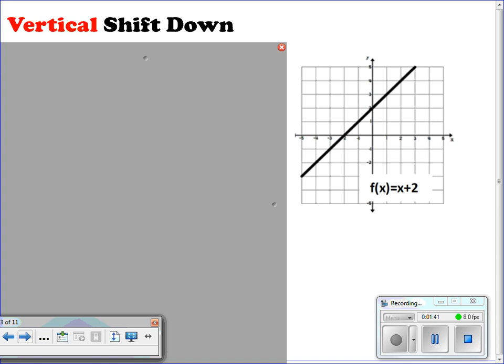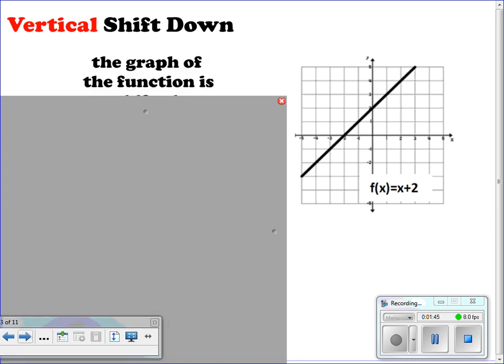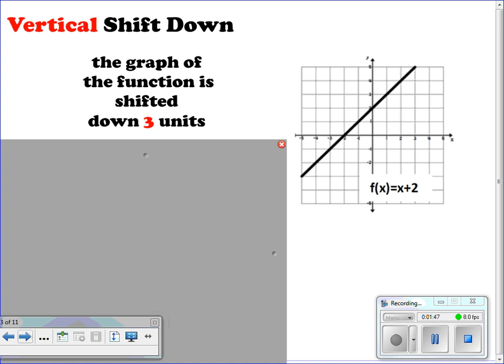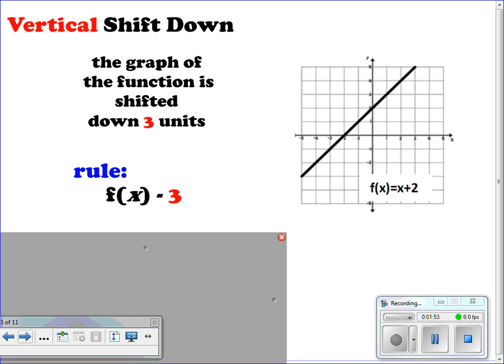For vertical shift down, you're doing the same thing, but this time instead of being shifted up, it's going to be shifted down a certain number of units — for example, three units. The rule for this would be f(x) minus a number, so f(x) minus three. We take our graph and shift it three units down; every point gets shifted three units down.